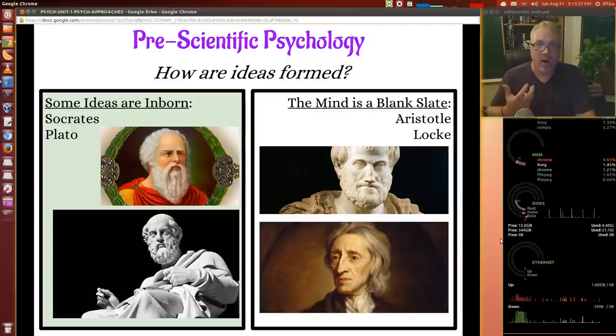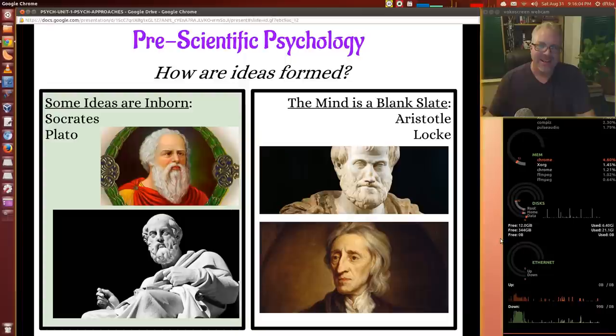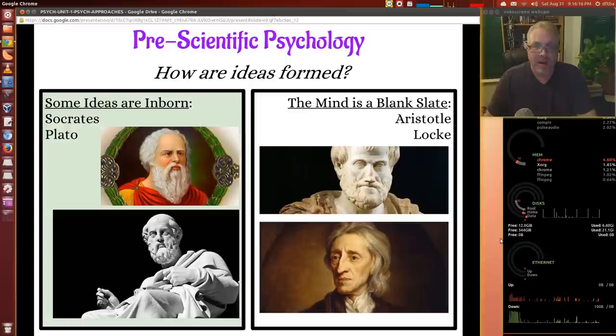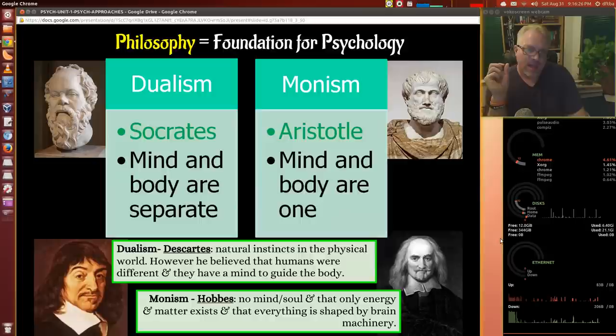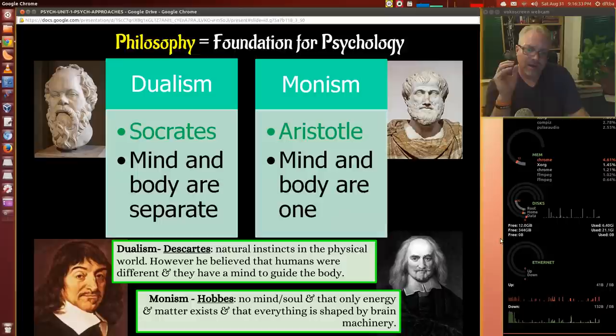Where does the truth lie? There's some gray area. You can historically look back at what Locke and Aristotle were saying as being pretty important for the development of America and independence, the human spirit and freedom. There's dualism and monism — Socrates and Descartes saying the mind and body are separate, while Aristotle and Hobbes say the mind and the body are one thing.